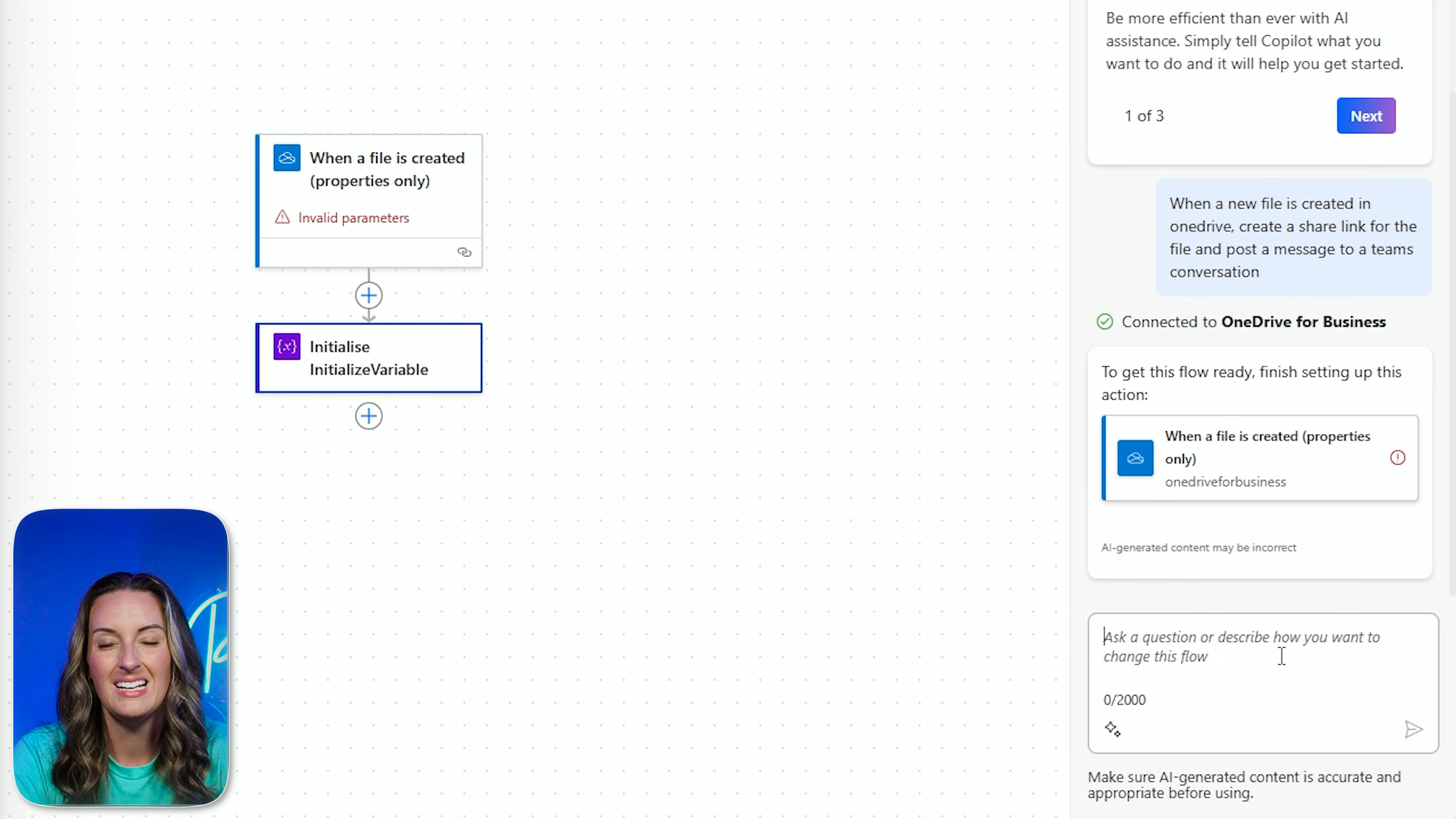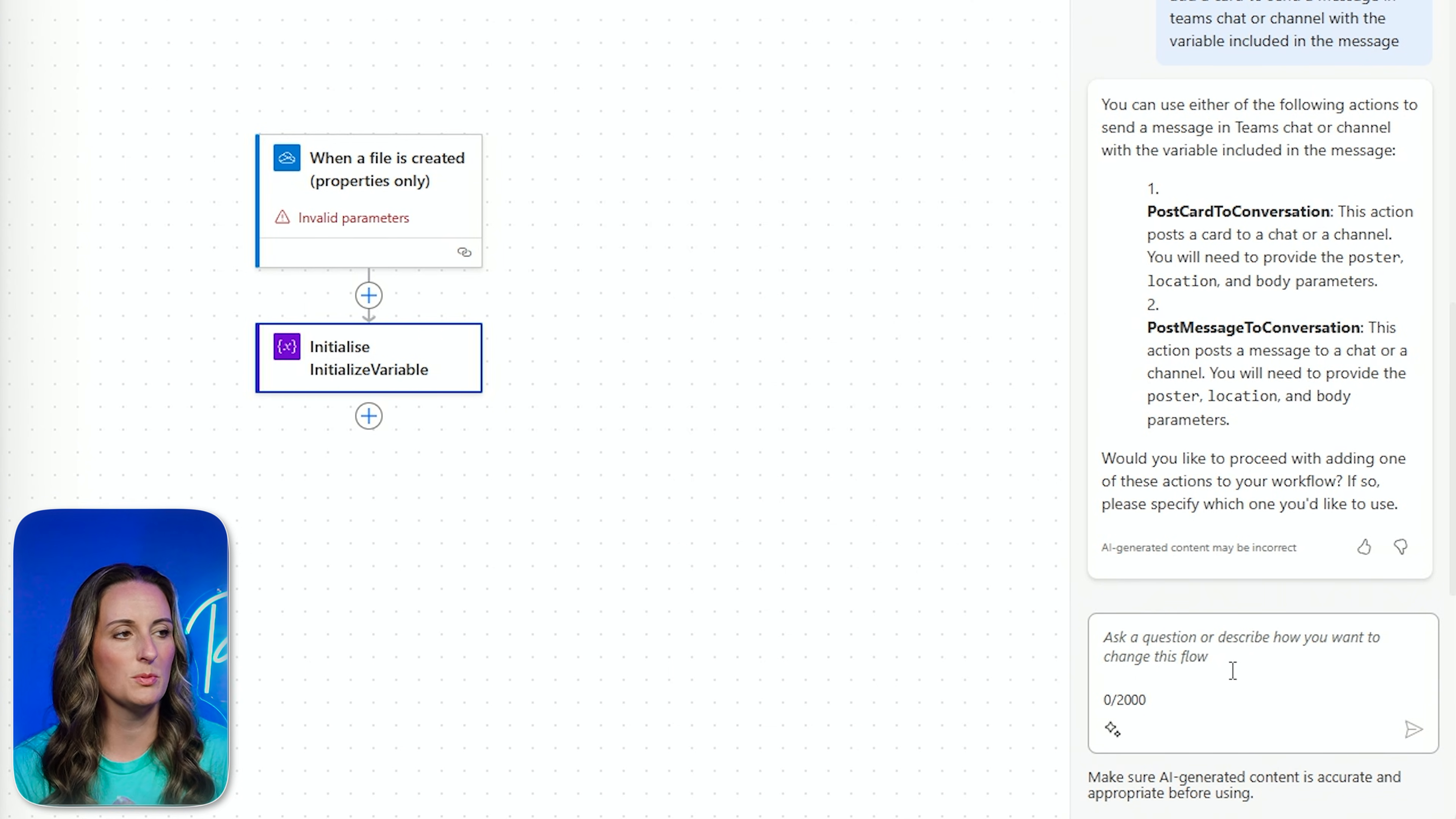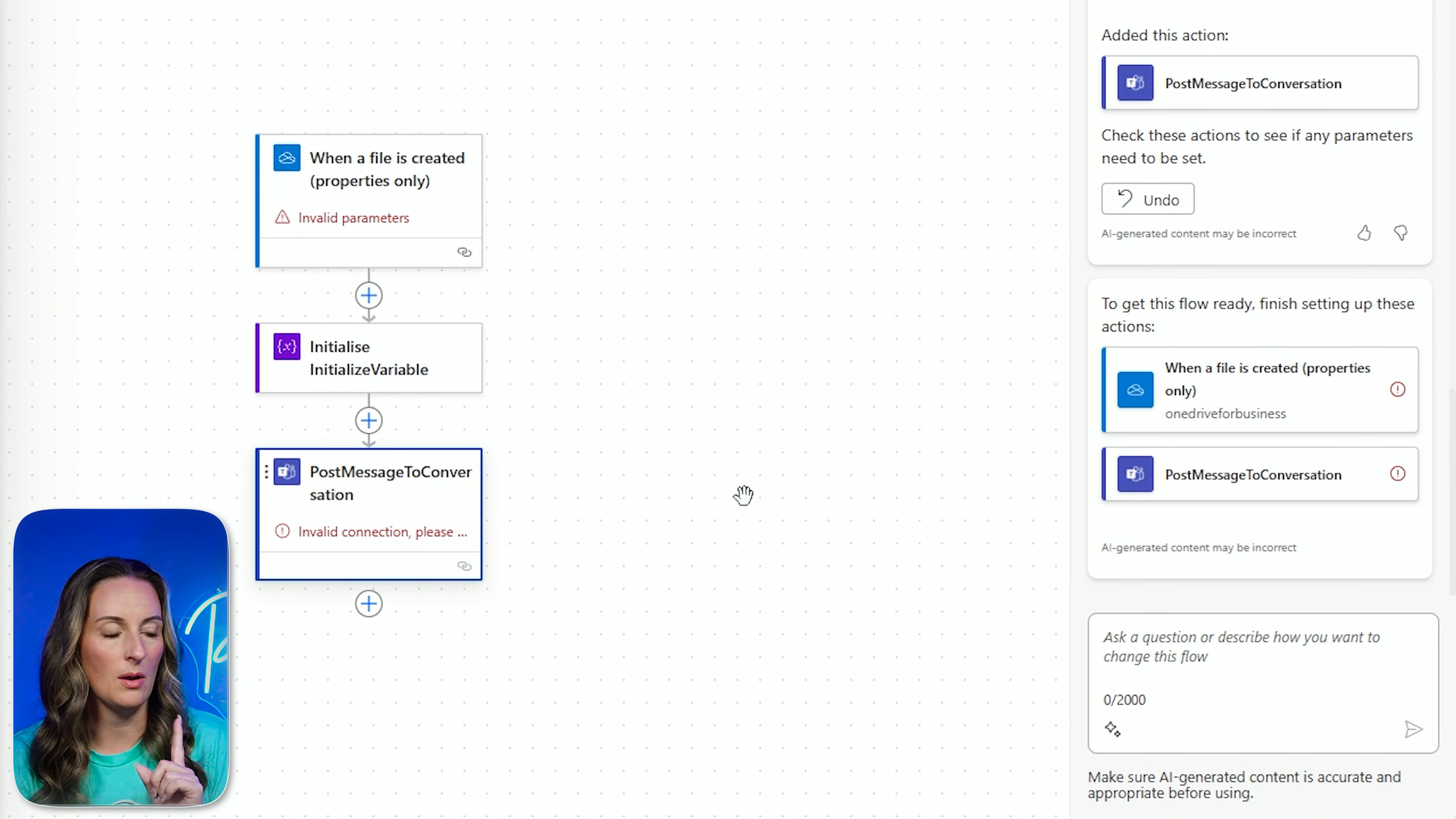Let's ask by saying... So I'm going to get a little bit more detailed here on this prompt and see what Copilot can come up with for us. Add a card to send a message in Teams chat or channel with the variable included in the message. Let's see if Copilot can come up with this for us. Looks like it's giving us a couple of actions here that I could possibly do. Would you like to proceed with adding one of these actions? I can pick number one or number two. Let's read our options. This action posts a card to a chat or channel. This action posts a message to a chat or channel. You will need to provide the post location. So I think I want number two. And here we go. Now it has added post message to conversation. And I can go in here and make my edits as I want.